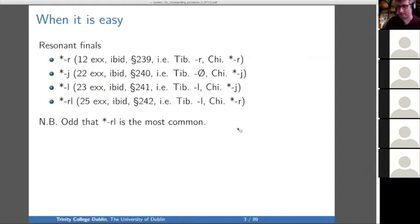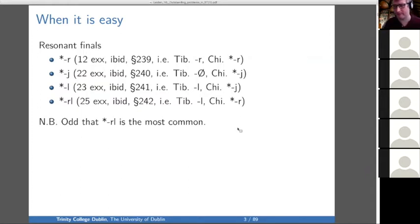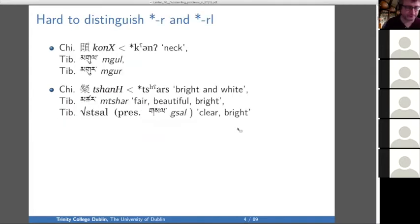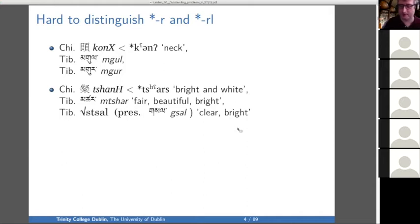The RL is the most common of the resonant correspondences, which is maybe a little bit concerning, and the reconstruction is probably wrong. As we've mentioned before, in some cases distinguishing final R and final RL is hard.